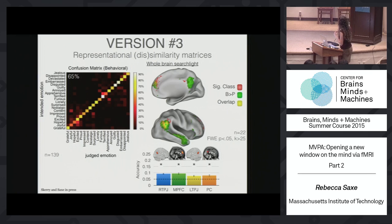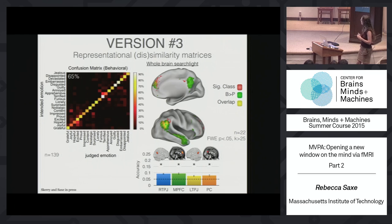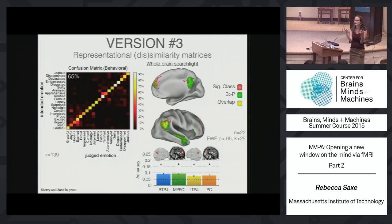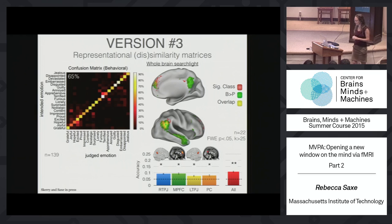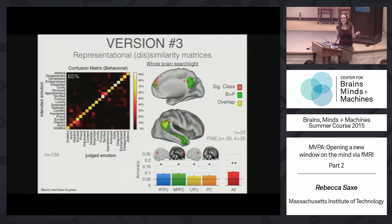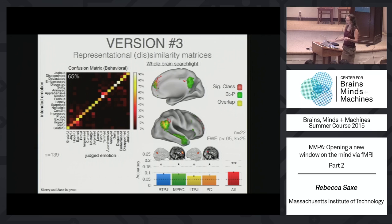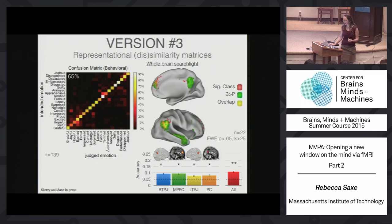Inside each of those four theory-of-mind regions, using just the pattern of activity, you can do above-chance classification on this 20-way distinction. There's also a hint that information is somewhat non-redundant across regions — combining information across all of them does slightly better than using any one alone. So we know there's some information about the 20-way classification, but can we learn anything about how emotions are specifically represented in those brain regions using fMRI? That's why representational dissimilarity matrices come in as a strategy.